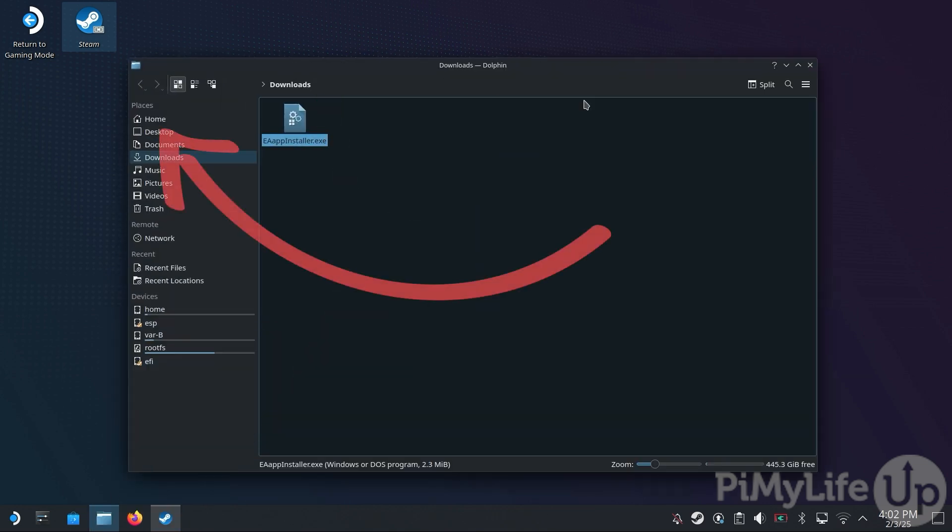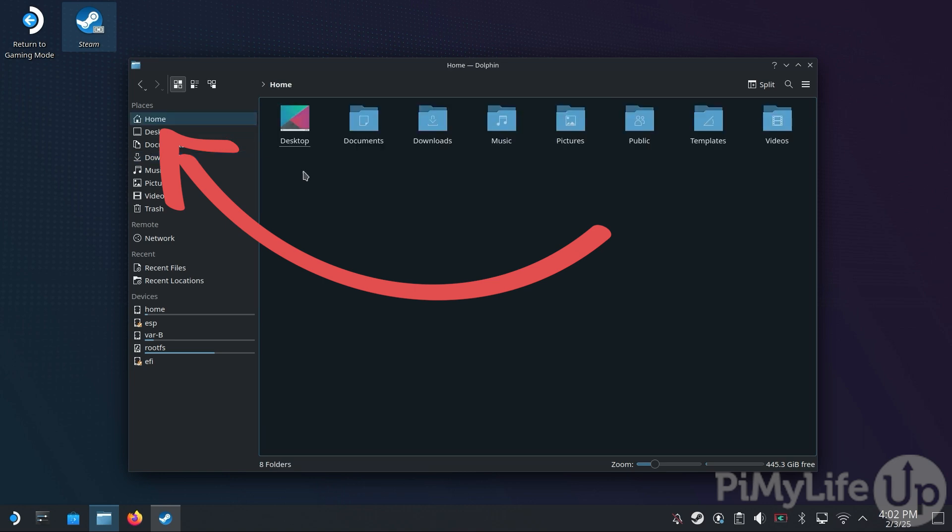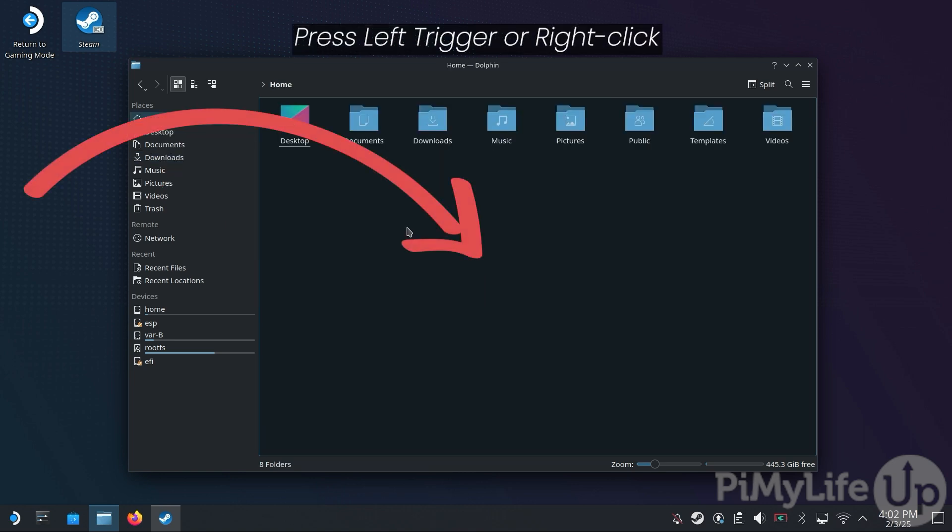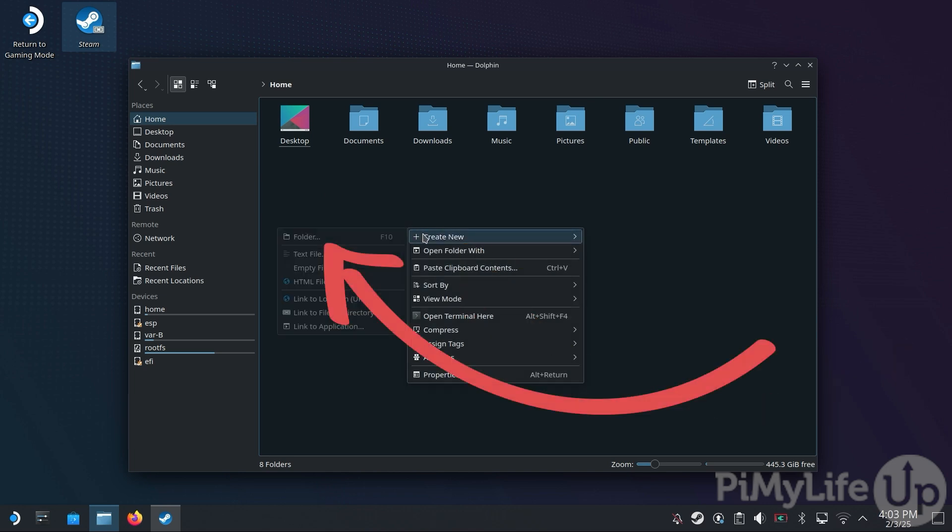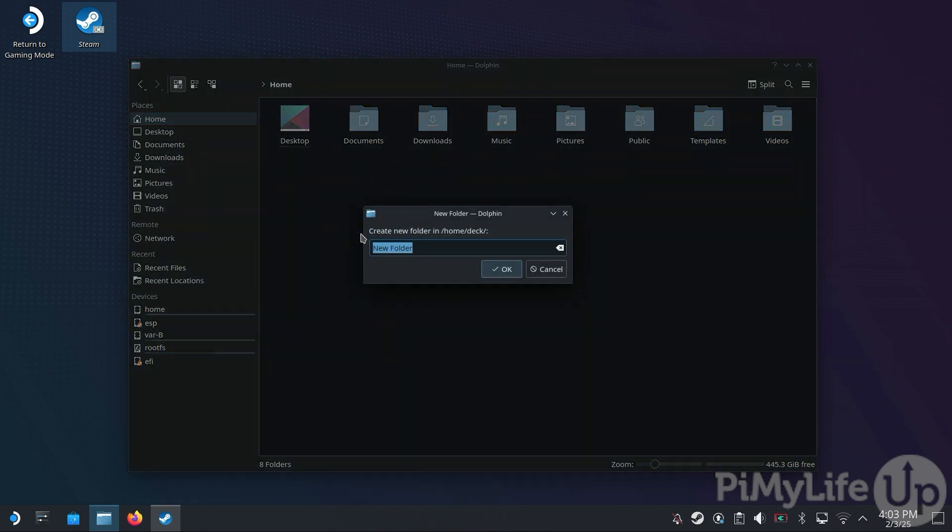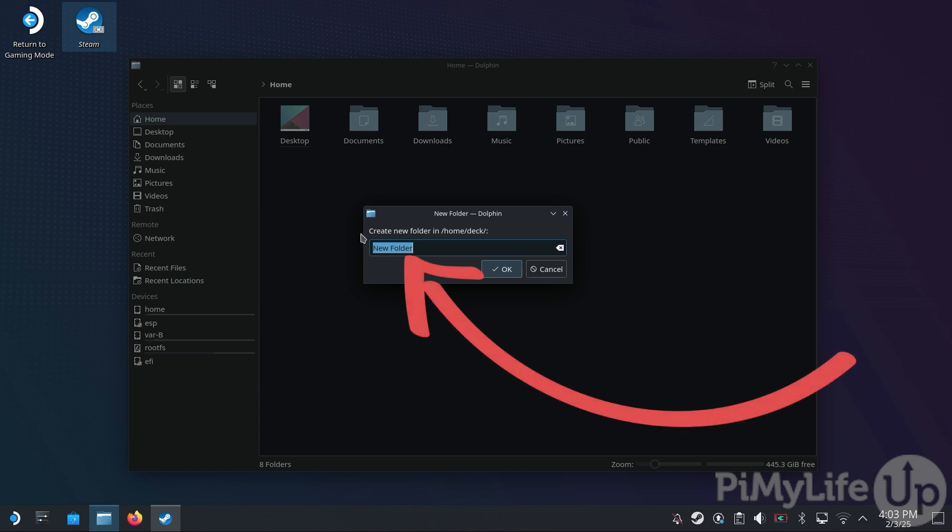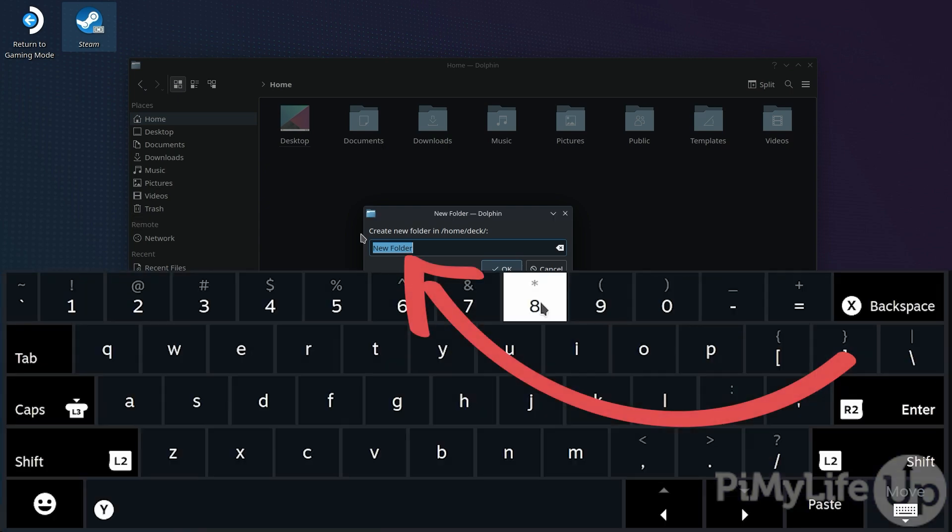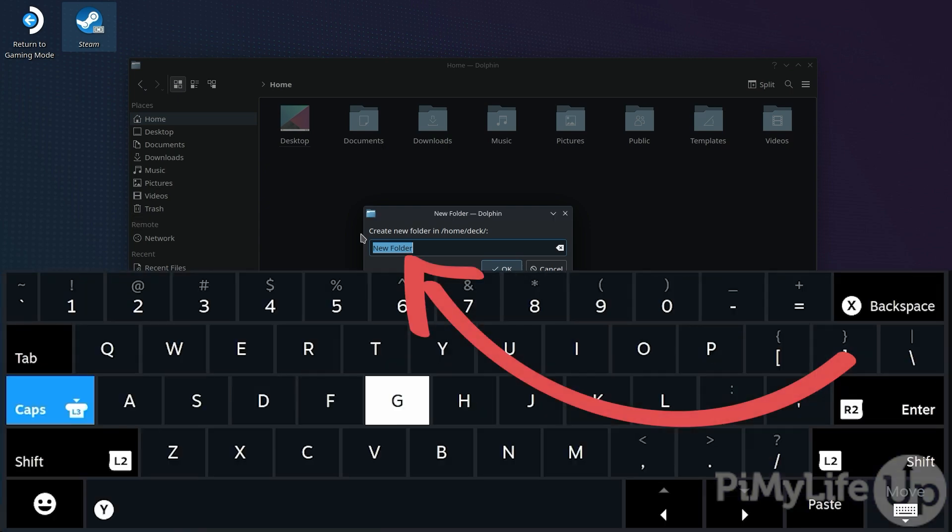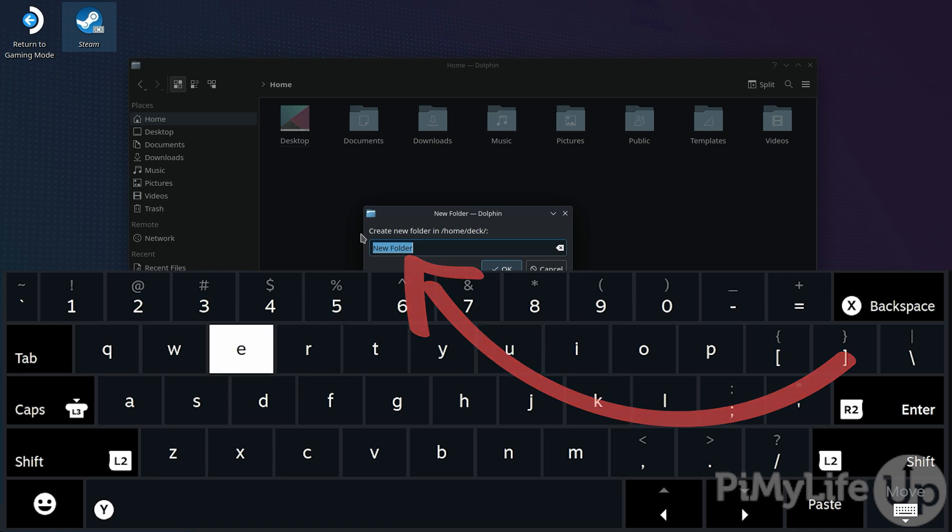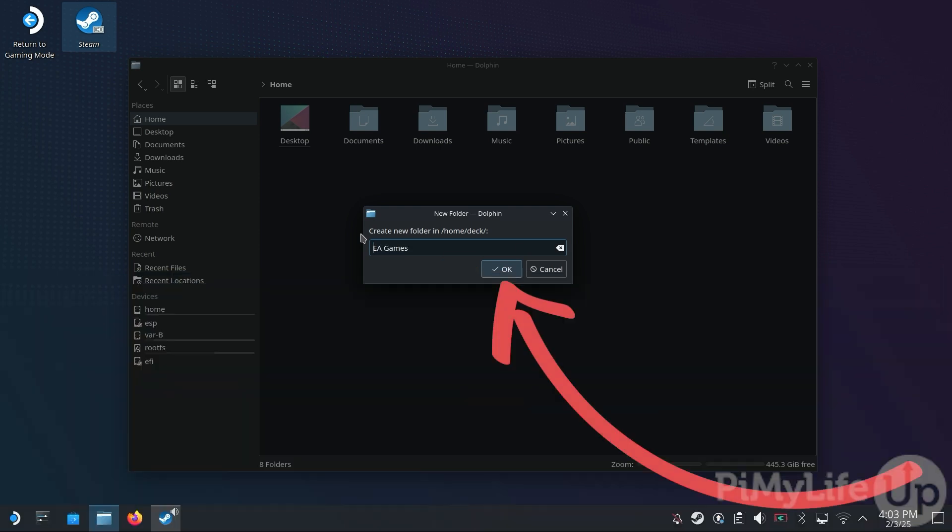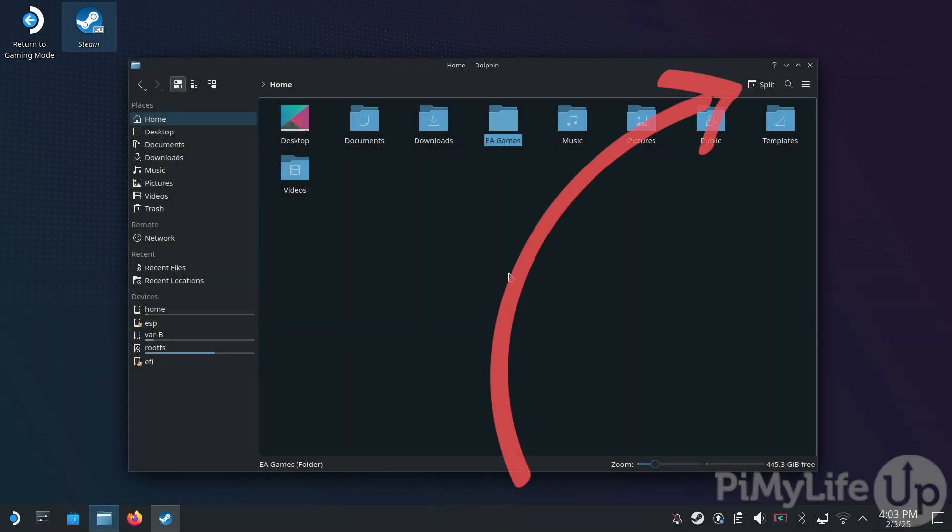With Dolphin now open, change to your home directory. Now right-click or press the L1 trigger and then hover over the Create New option and then click Folder. Press X to bring up the on-screen keyboard and then type in a new name for this folder. For this tutorial, we'll be calling ours EA Games. Once set, click the OK button to create the folder.